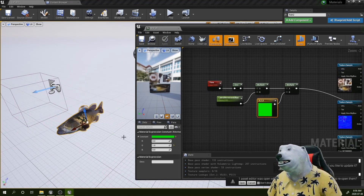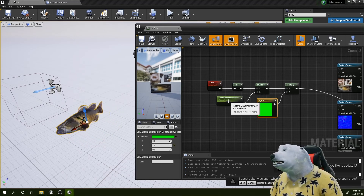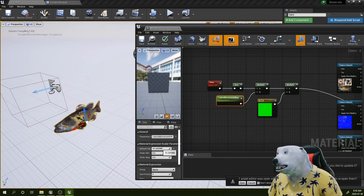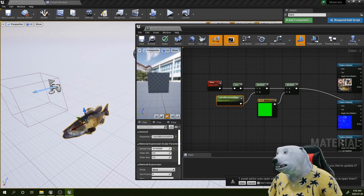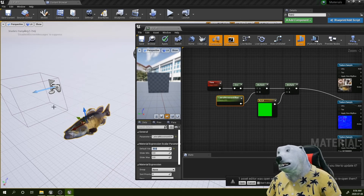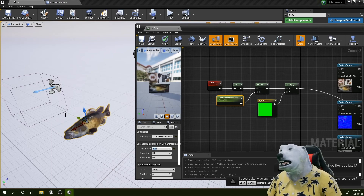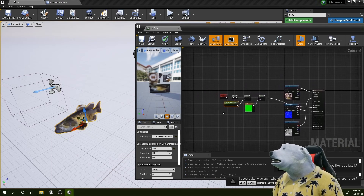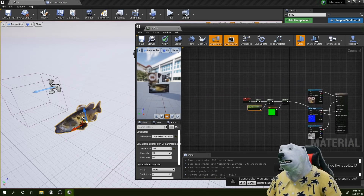That's too much movement, so let me adjust this value to about 30 centimeters offset. That looks better.